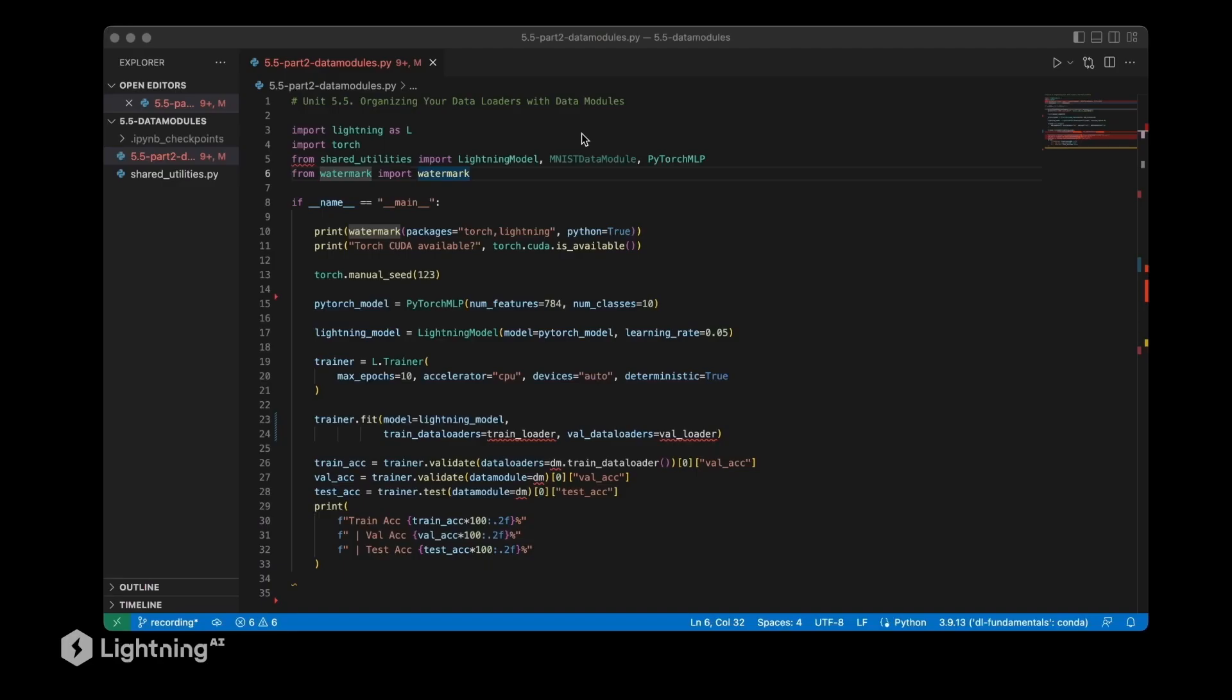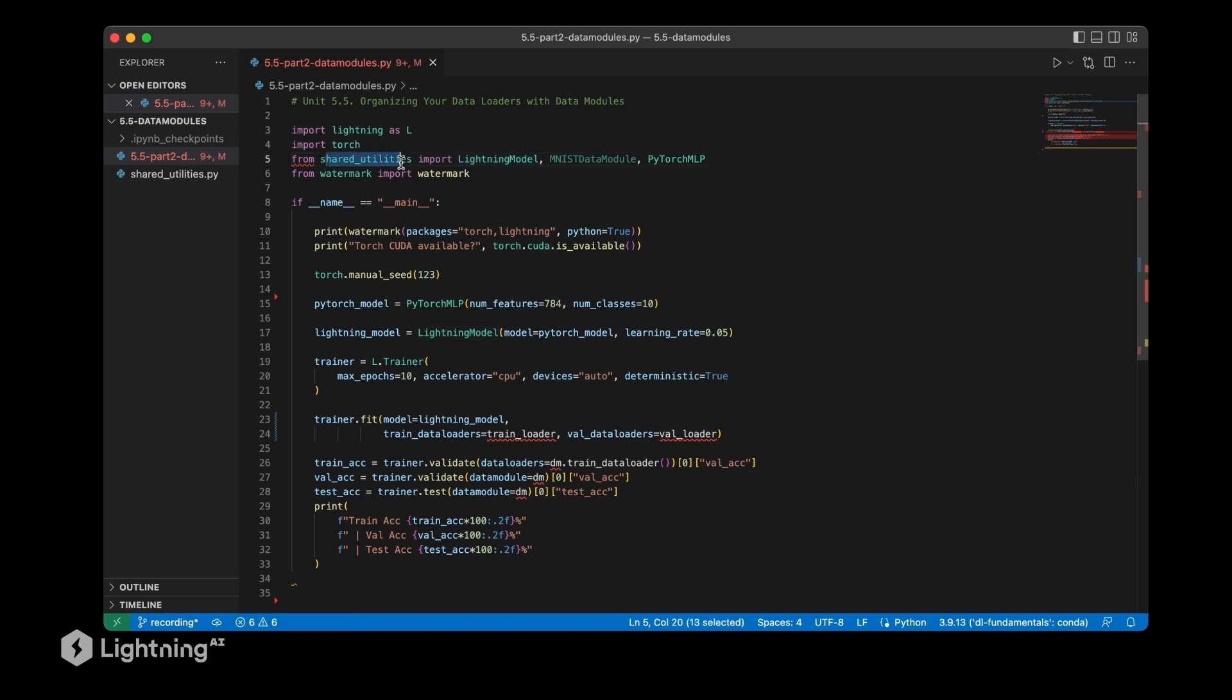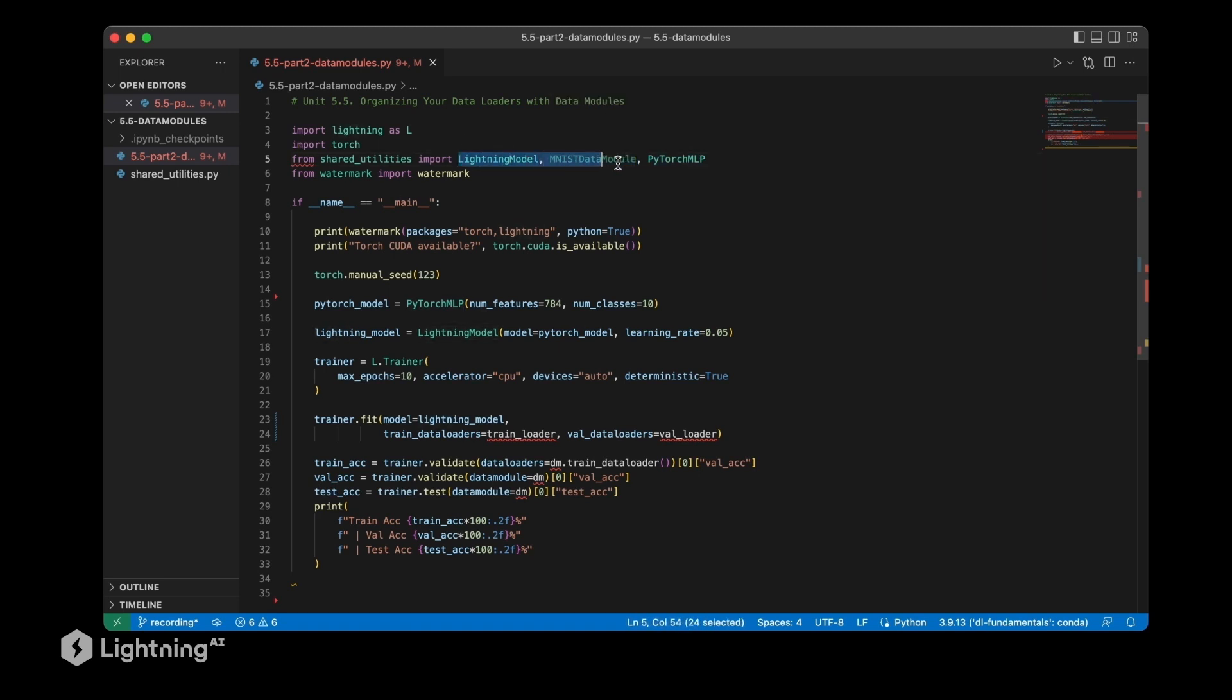So yeah, we just learned about yet another thing in Lightning: data modules. Let's actually go ahead and modify our previous code using those data modules. Here you see a slightly cleaned up version of the code that we already worked with in unit 5.4. We are importing a few things from shared utilities: the lightning model, the PyTorch modular perceptron, and the MNIST data module.